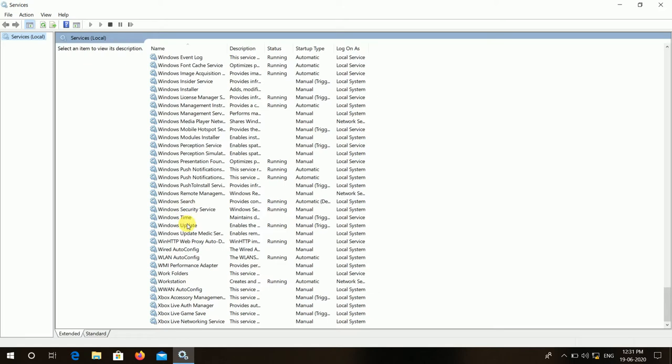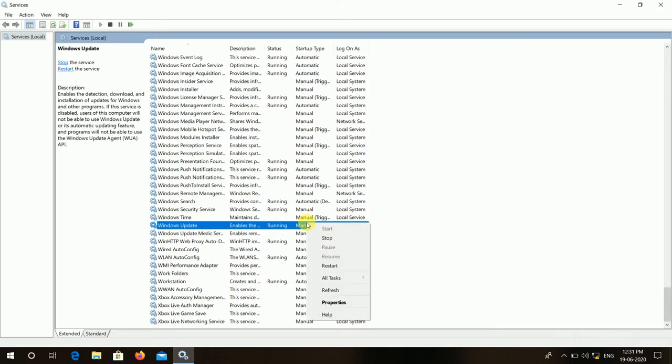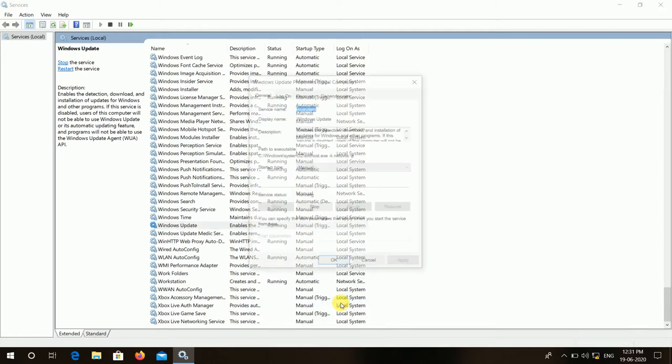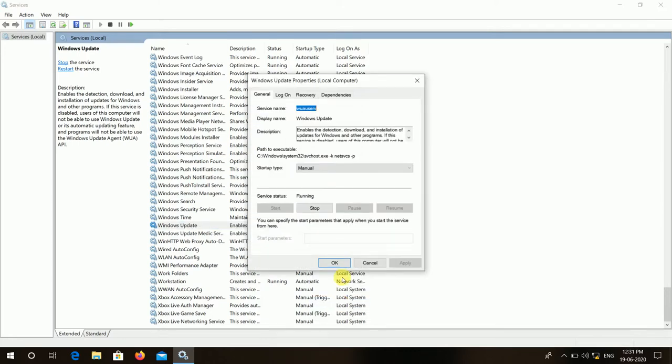Here you can see Windows Update. You have to press right button and go to the Properties.